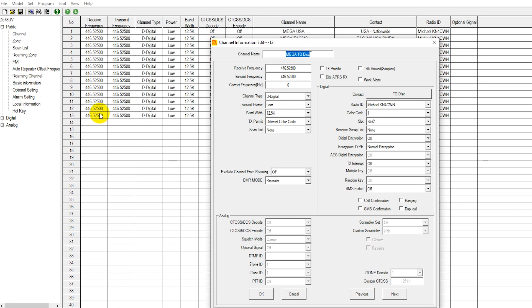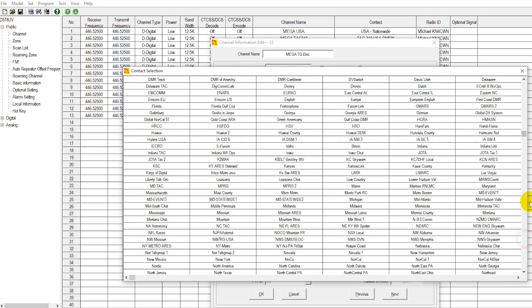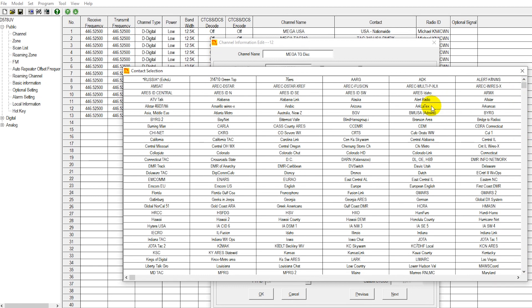In our sample code plug, we include a talk group list that has pretty much all of the mainly used talk groups, including all of the state talk groups, Europe, Asia. We have some Skywarn frequencies, some Canadian frequencies, and some special interest group talk groups. Basically, the talk group list we include has pretty much everything that a new person would want to start out with, and then some. You can really explore with the talk groups included here. These are all Brandmeister talk groups.